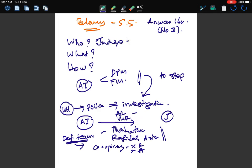So who is responsible for determining relevancy? It is the judge. The sources of the judge's power to determine relevancy are Sections 135, 136, and 165 of the Evidence Act.